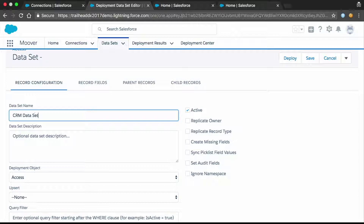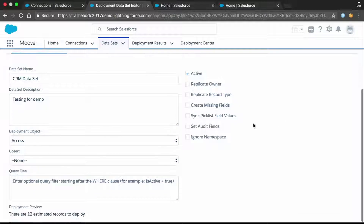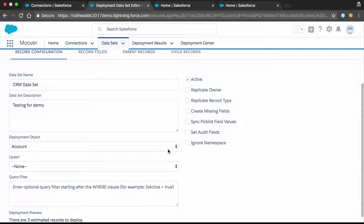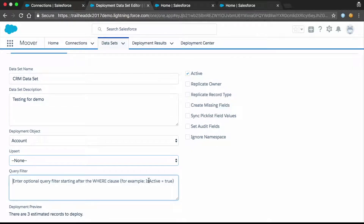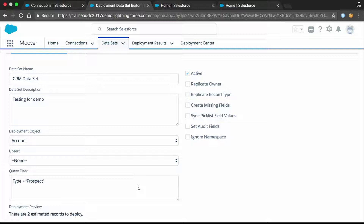Next we're going to create the actual dataset. This is really the heart of the tool — it tells Mover what related data you want to move. We have a modern Lightning component-based editor utilizing the latest components available from Salesforce. You give it a name, an optional description, then select the object you start from — in this case, the account — and build out from there. You can specify a simple filter, which is basically a WHERE clause in a SOQL query. All the features available in regular queries are available here, letting you restrict the amount of records brought over. You get a preview showing how many records will be brought over so you can decide if that's enough.